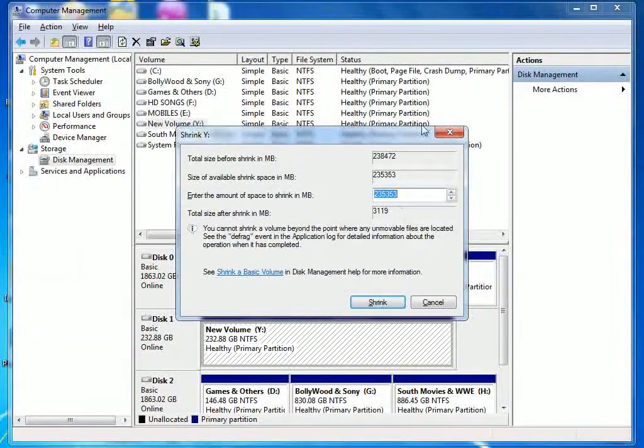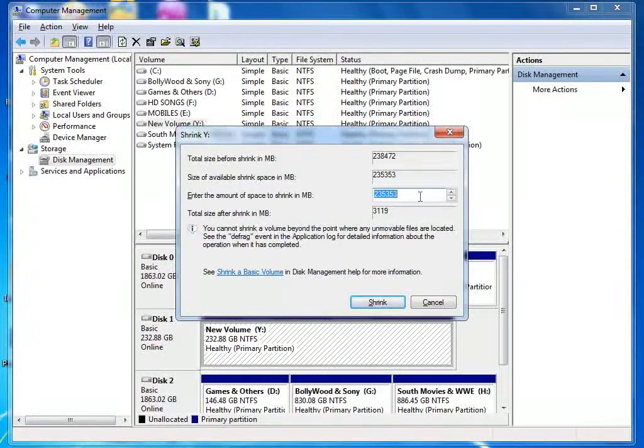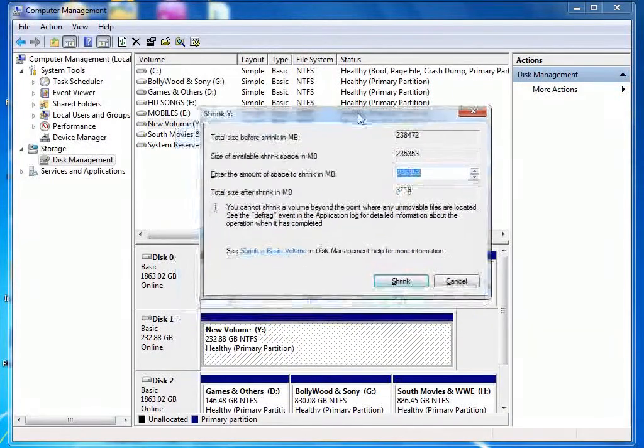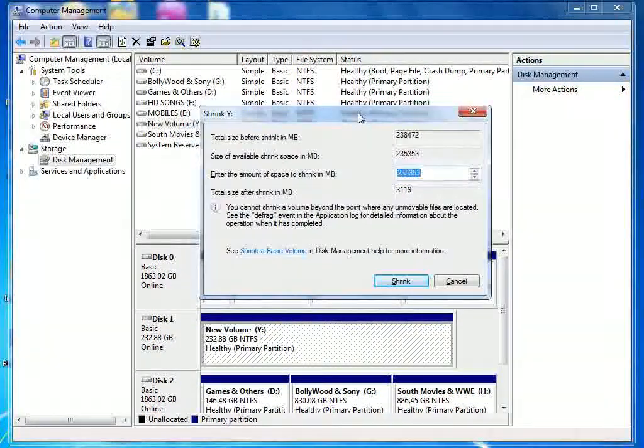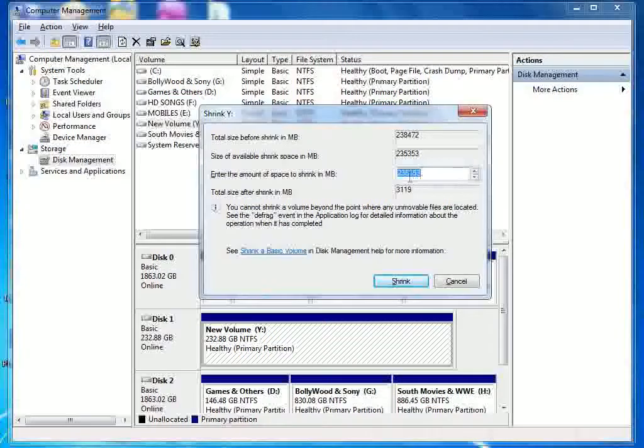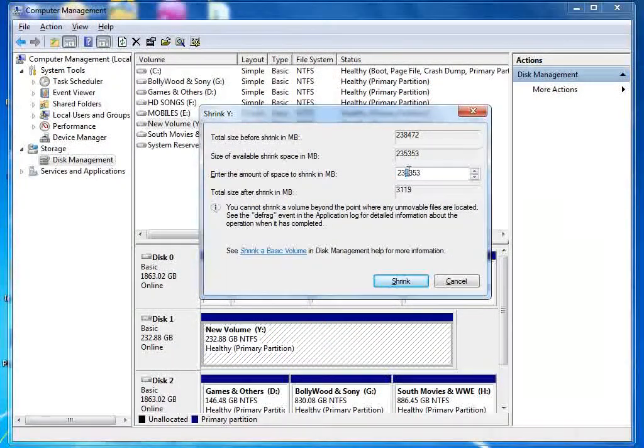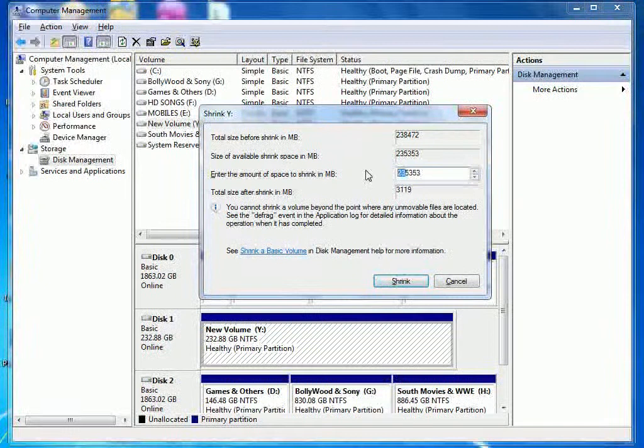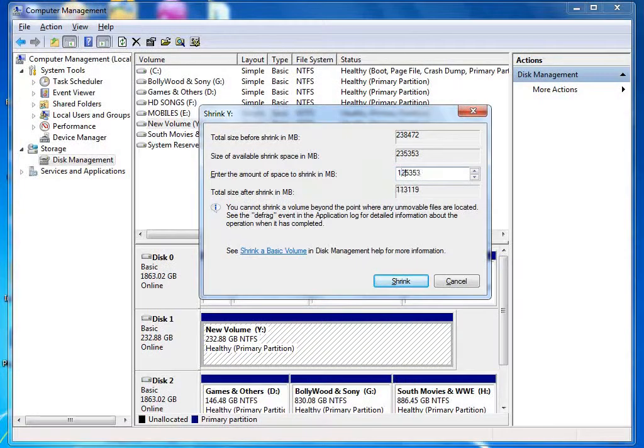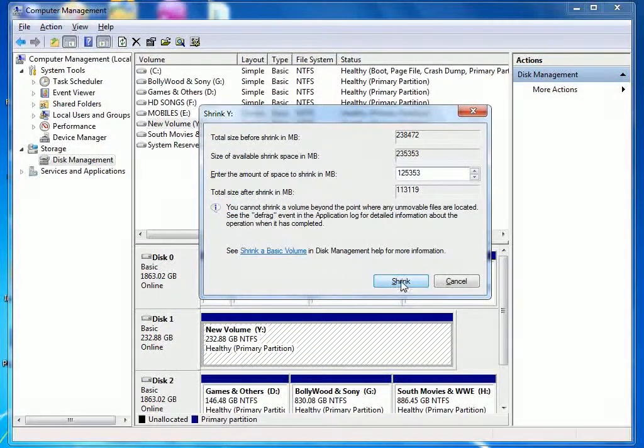We will ask you how much partition you want to make. I want to make it half. If it is 23, I will make it 12. We will make it 12 and we will click on shrink.